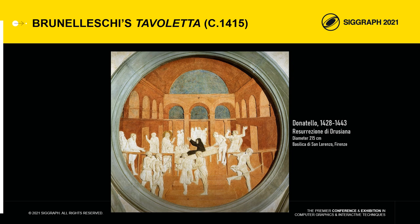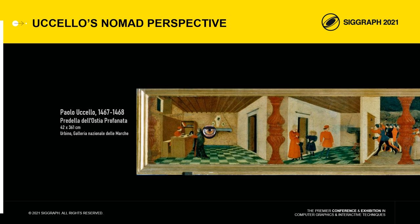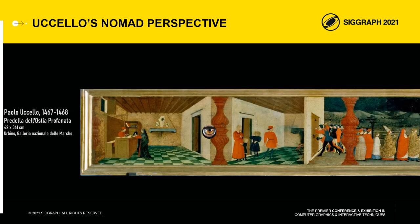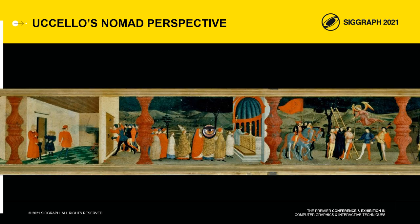After Brunelleschi's experiment, the painters of the Quattrocento began to paint pictures of artificial scenes using these laws. The Brunelleschi experiment is nothing else but augmented reality, but it is static augmented reality. A few rare artists, such as Paolo Uccello, also painted polyscopic perspectives called nomadic, which allowed the viewer to move in relation to the painting while obtaining several central views of the scene.